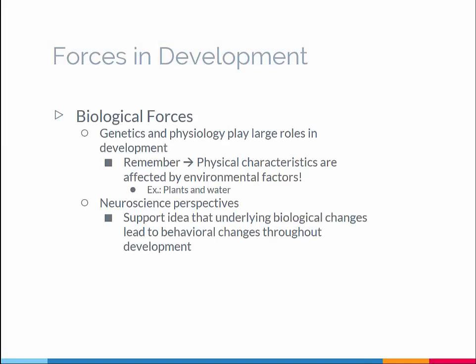First are biological forces. These forces include genetic and health-related factors that affect development. Some biological forces, like puberty and menopause, are universal and affect people across generations, whereas others, like diet or disease, might affect people in specific generations or occur in a small number of people.